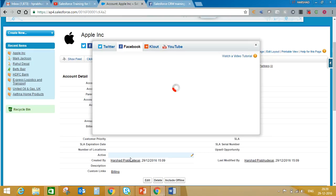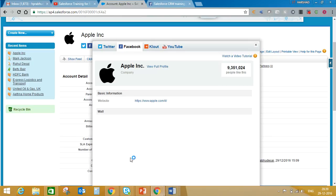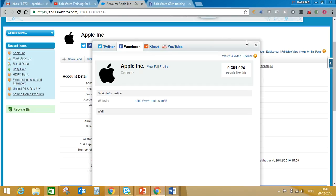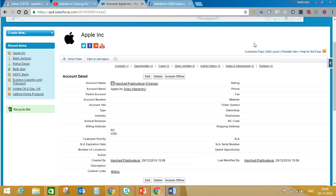And that's it - here you will see profile picture of that particular page has been updated on your Salesforce record as well. We'll save this.